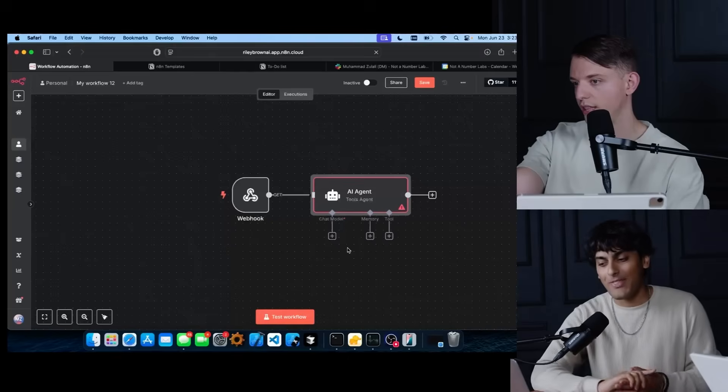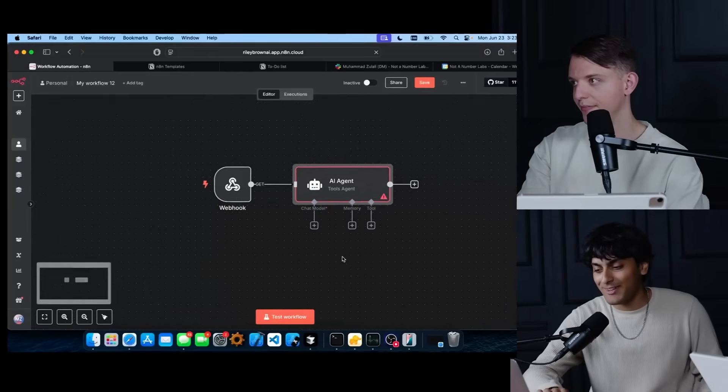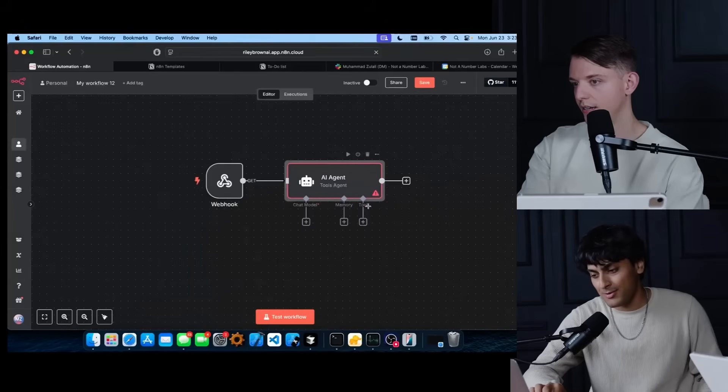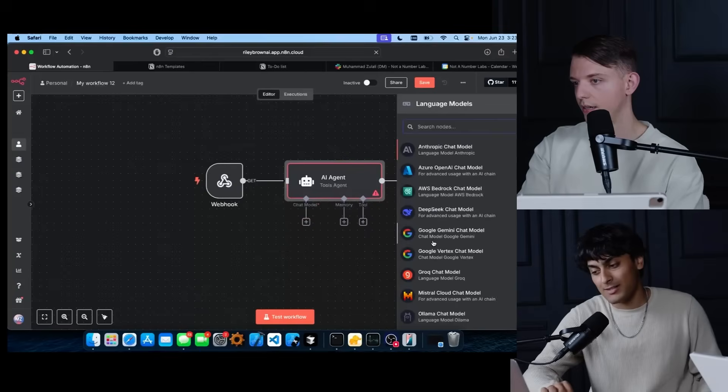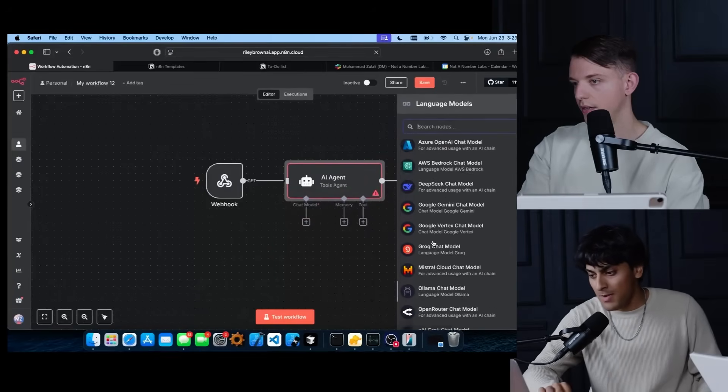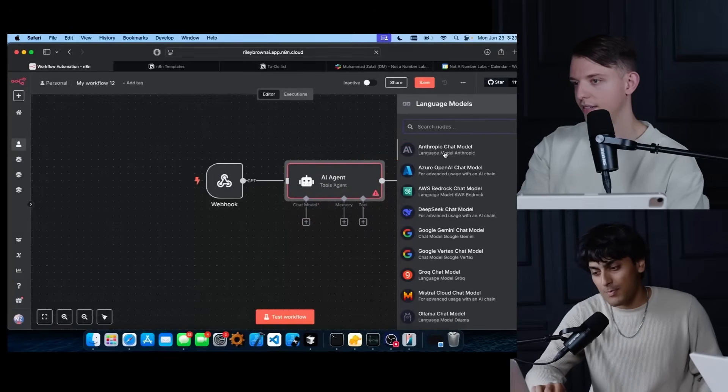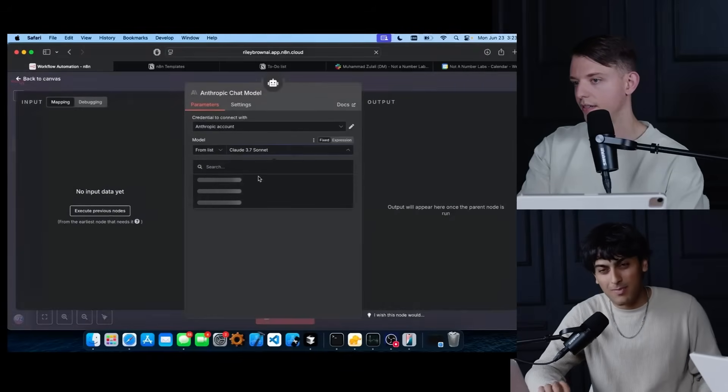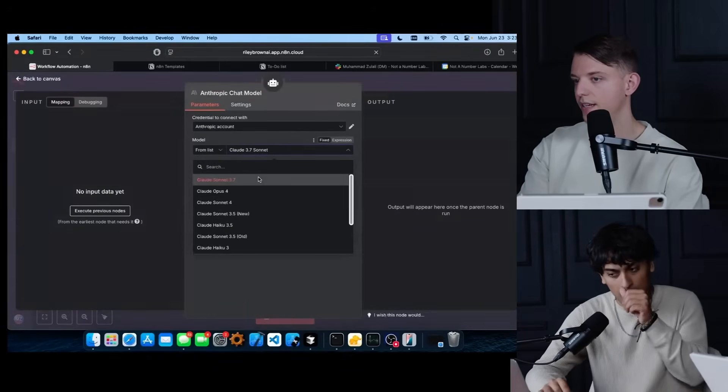So what are those three little things sticking out of them? We have chat model, memory and tool. So let's start with chat model. It has a lot of different providers you can choose from. But today we're just going to stick with Anthropic because the Claude model is the best agent model out there right now.